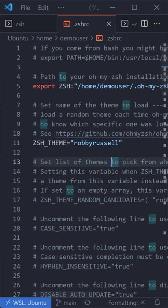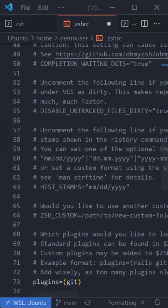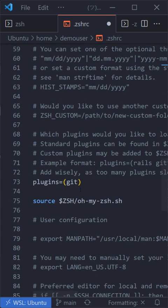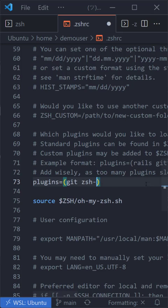Now if we take a look at this file, you can see there's a lot of things we can change, like the theme—like the cloud theme. If we keep scrolling down, we'll get to a section that says plugins. You can see there's a git plugin here, and the other one we want to add is ZSH auto suggestions. But before we can actually use ZSH auto suggestions, we have to install it.